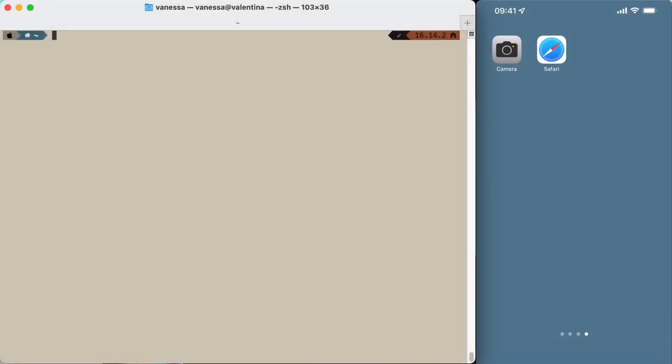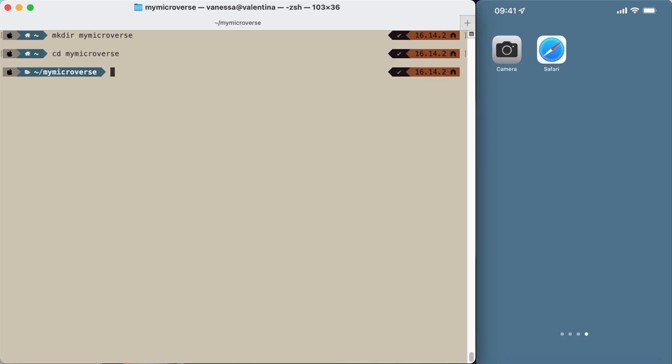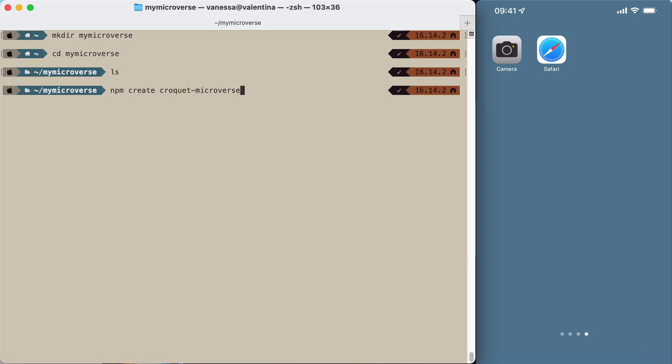In this video you will learn how to create your own local microverse project. Let's start by creating an empty directory. I'm going to name mine my microverse. We change into that directory and it's empty at the beginning. npm create